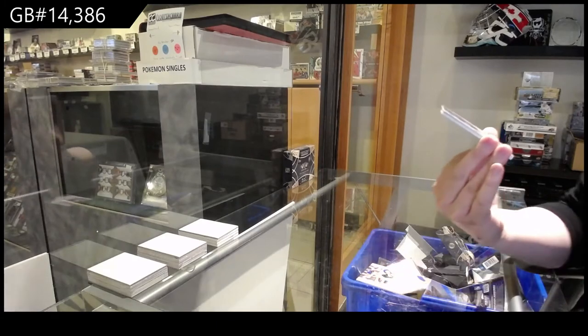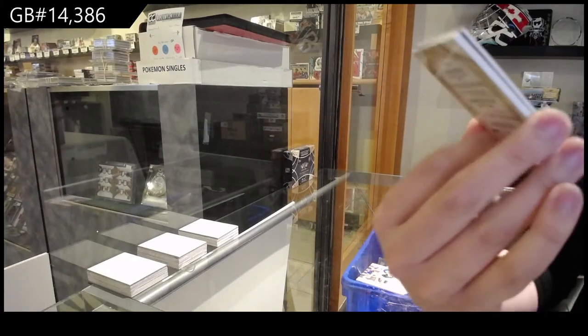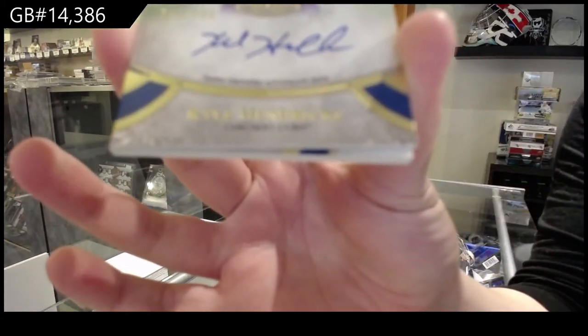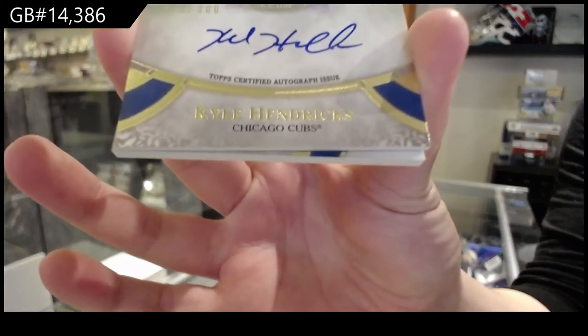Kyle Hendricks, auto numbered to 300 for the Chicago Cubs.